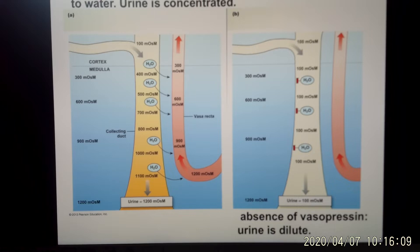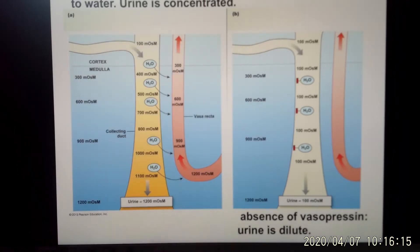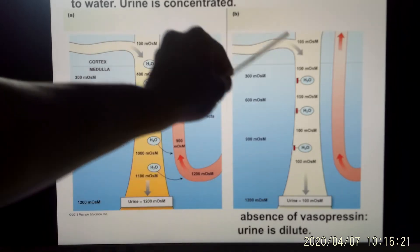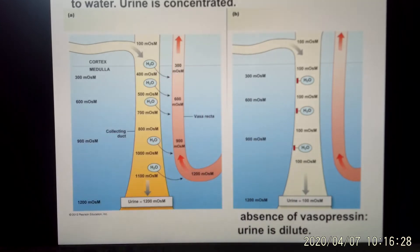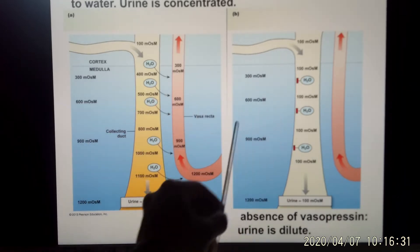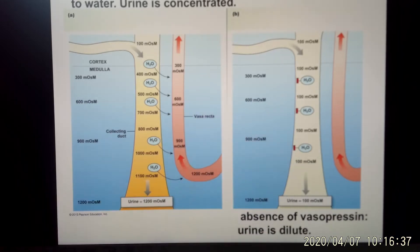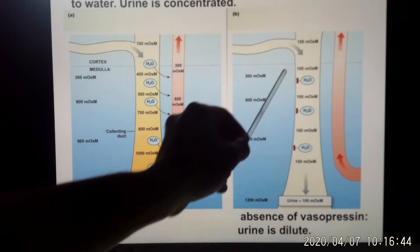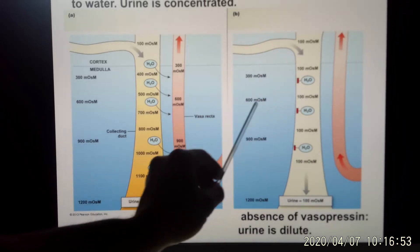Without vasopressin, the cell membrane is made impermeable to water. The lumen here is very diluted — it goes through the collecting duct, and as it goes deeper, the outside environment becomes more and more concentrated. So naturally water would flow out, but because the cell membrane in the renal system is made very thick and impermeable to water, the water cannot flow out.